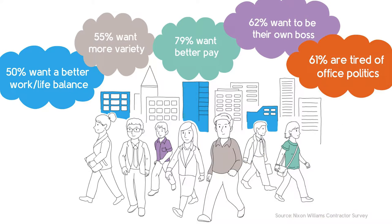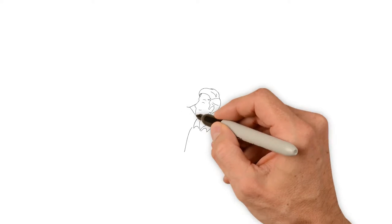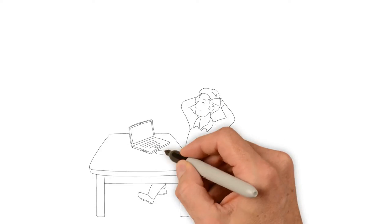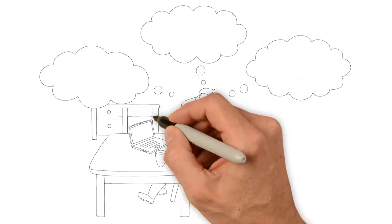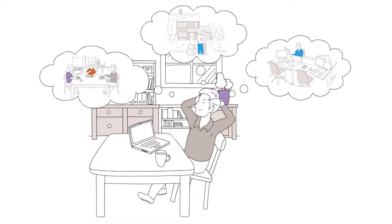For over 20 years, Nixon Williams has been looking after the accounts of contractors and freelancers. Brave people who take risks to get ahead and chase their dreams.